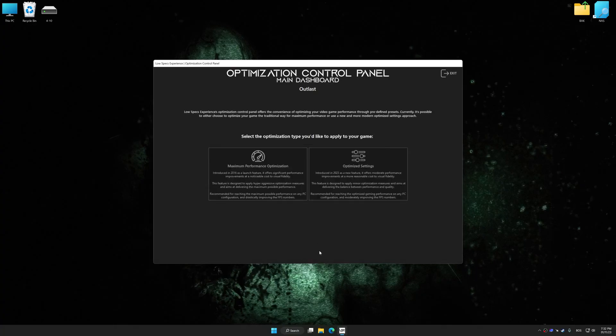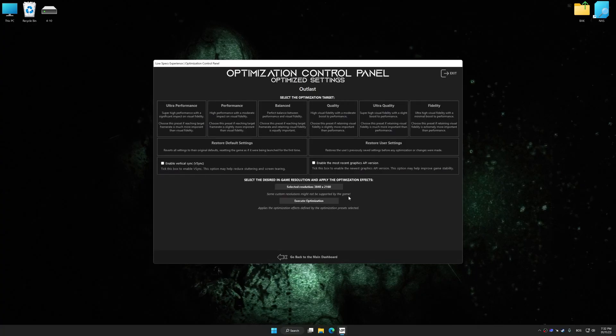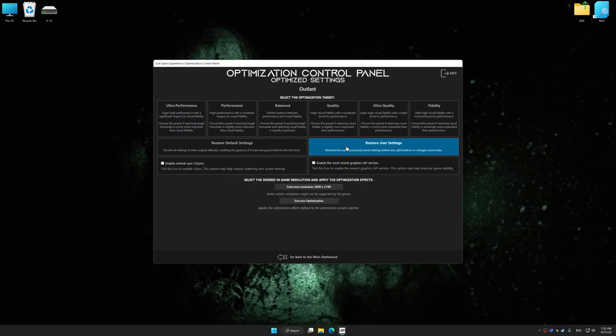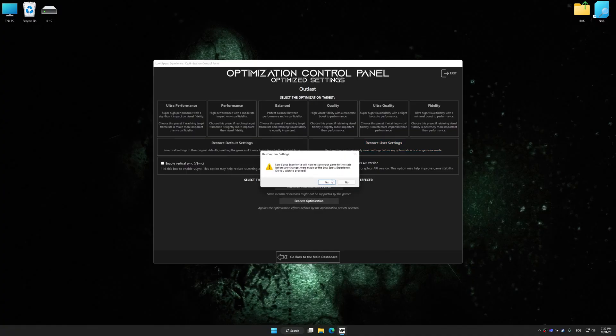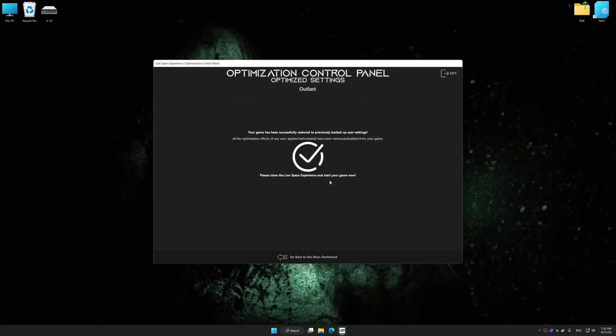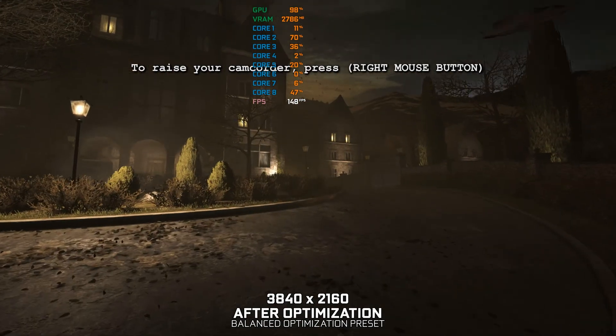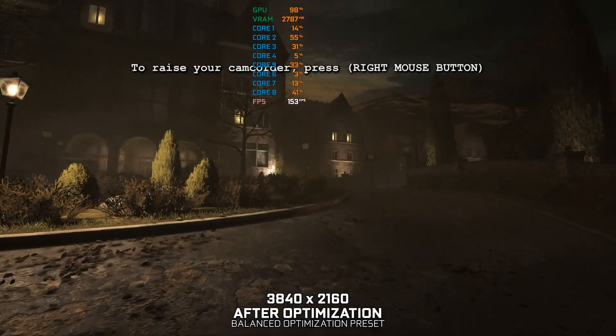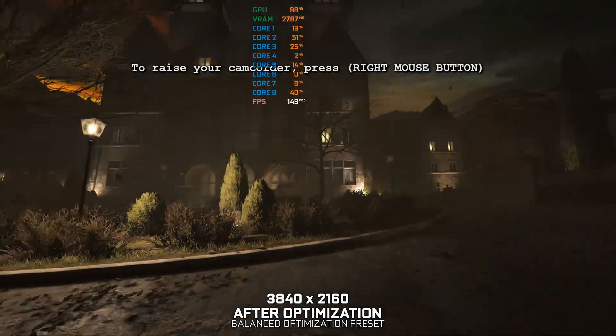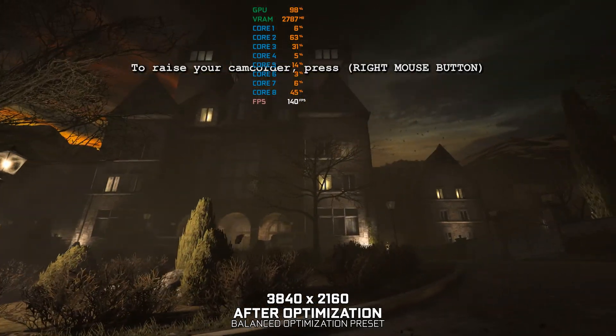Also, if you are unsatisfied with what you see, you can easily remove the optimization effects. That will do it for this video. If you found this video helpful, be sure to like and subscribe.